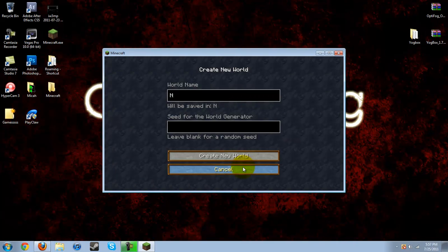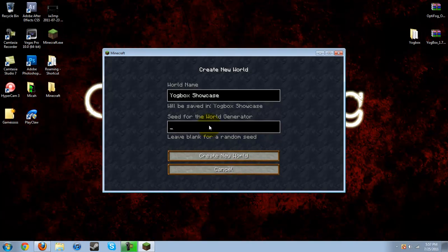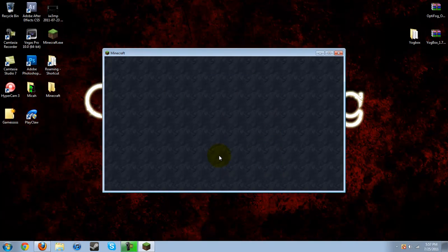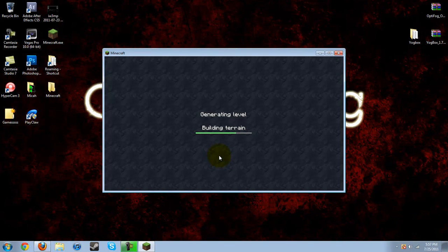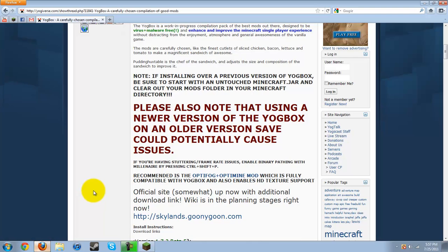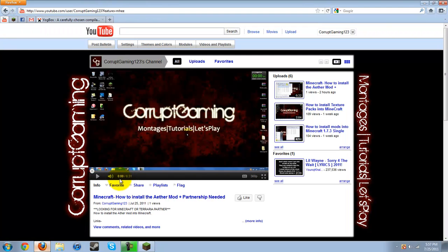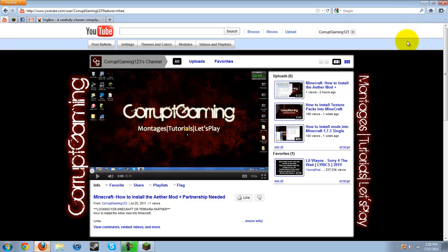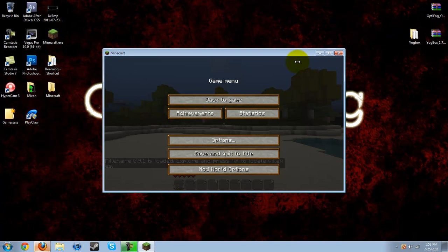I'm going to create a new world called YogBox Showcase. The CFS will be corrupt because I've played there before. Hit create new, and it's creating a new world. If you enjoyed this tutorial, please check out all my other videos. Don't forget to comment, rate, and subscribe. I also have how to install the Aether mod on my channel, which is also a really nice mod. Thanks for watching YouTube, I will see you guys later.